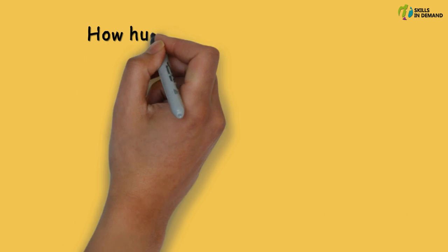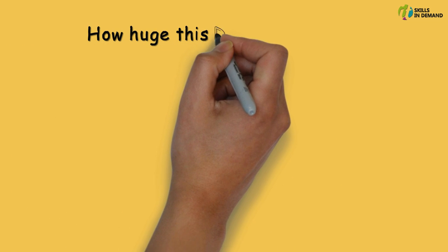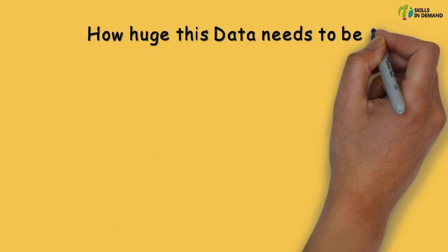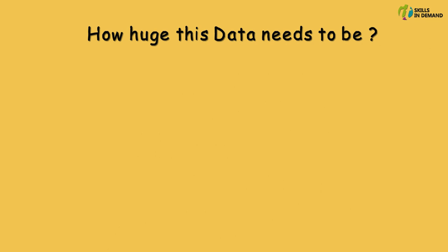The next big question that comes to our mind is how huge this data needs to be in order to be classified as Big Data.